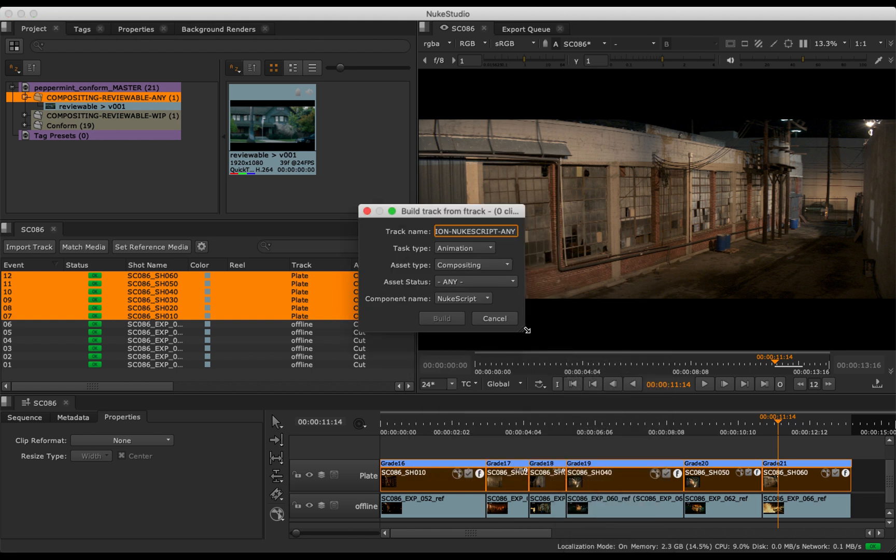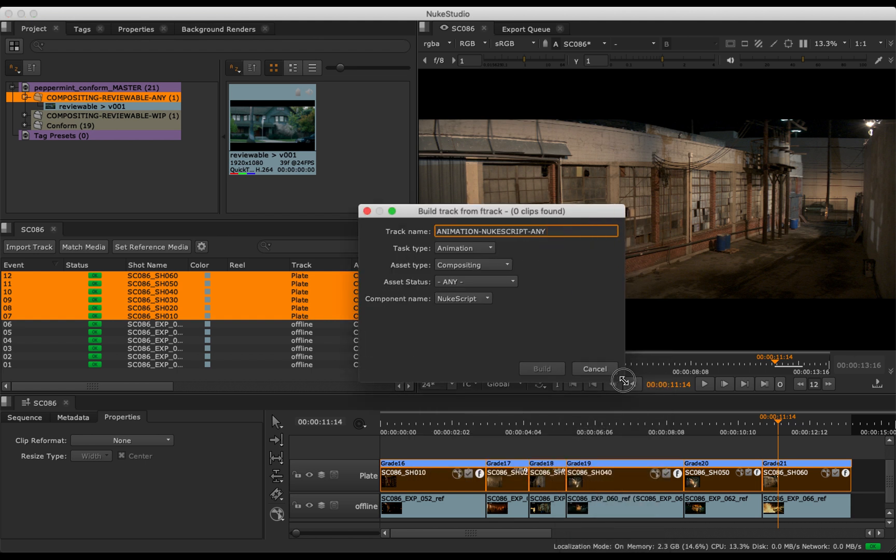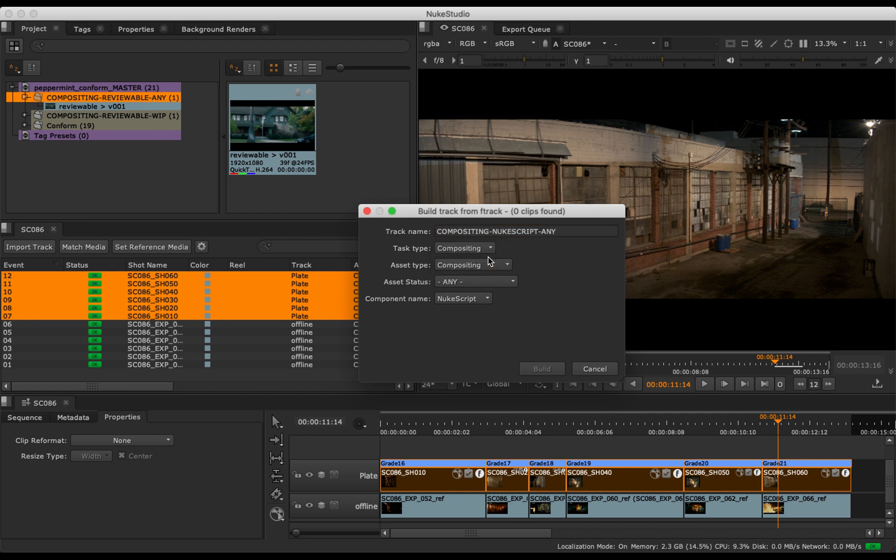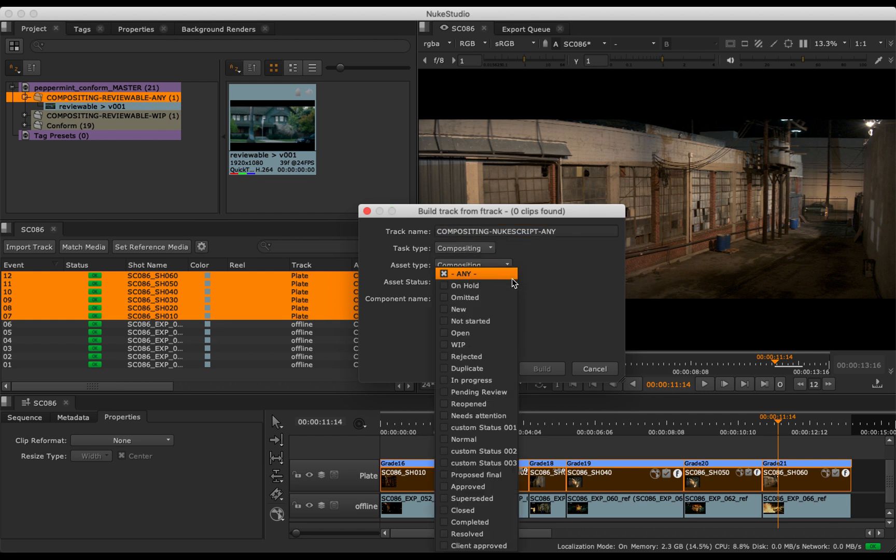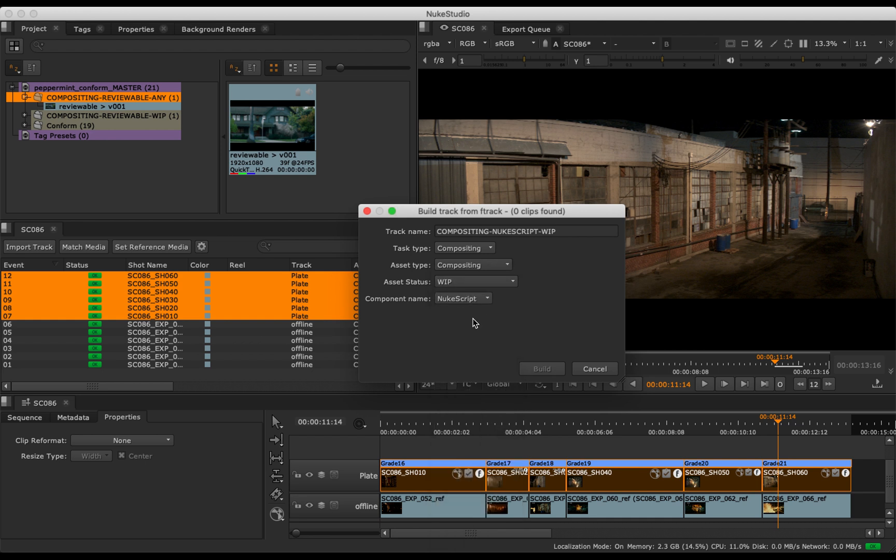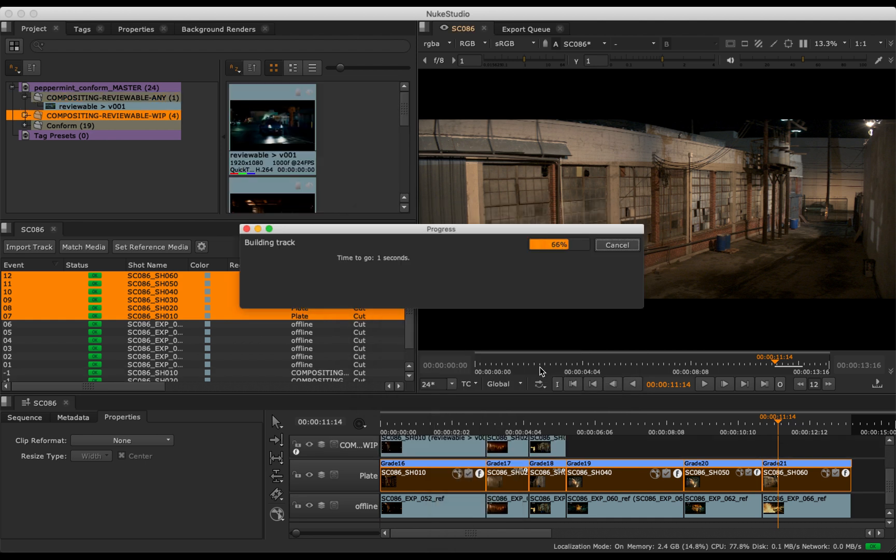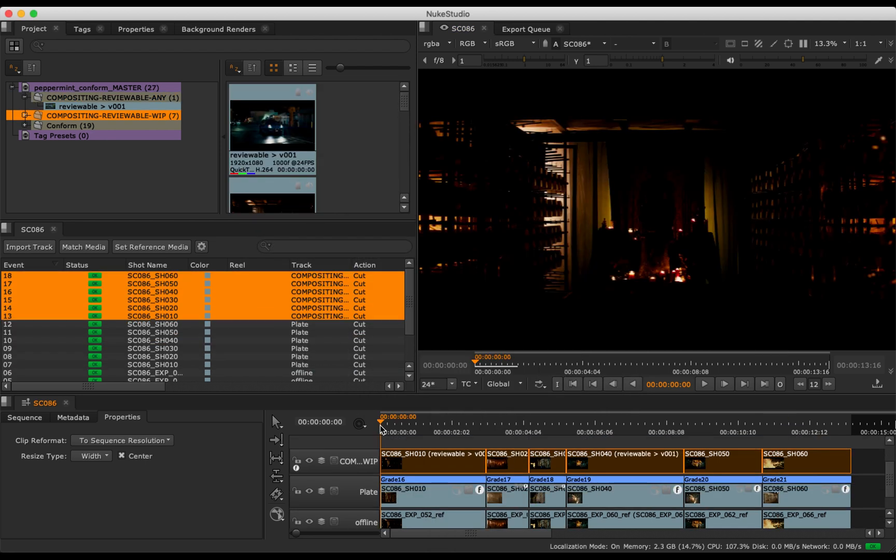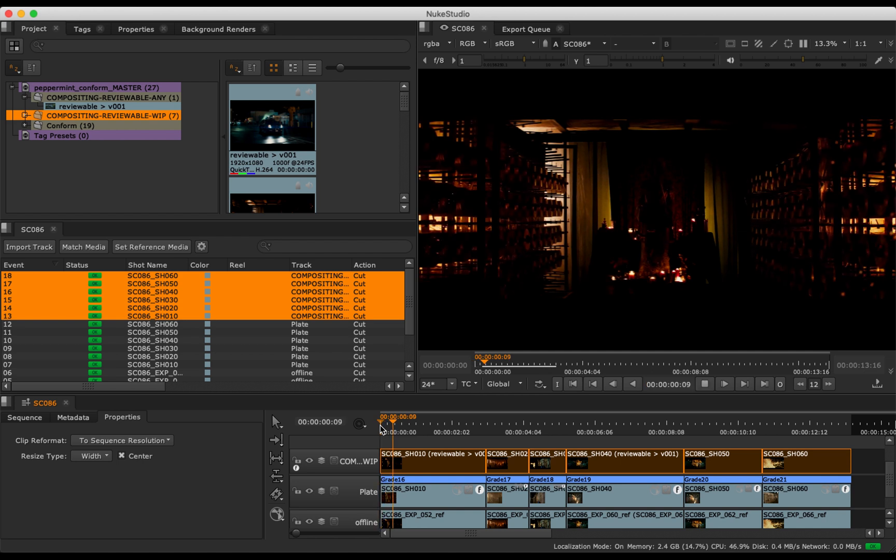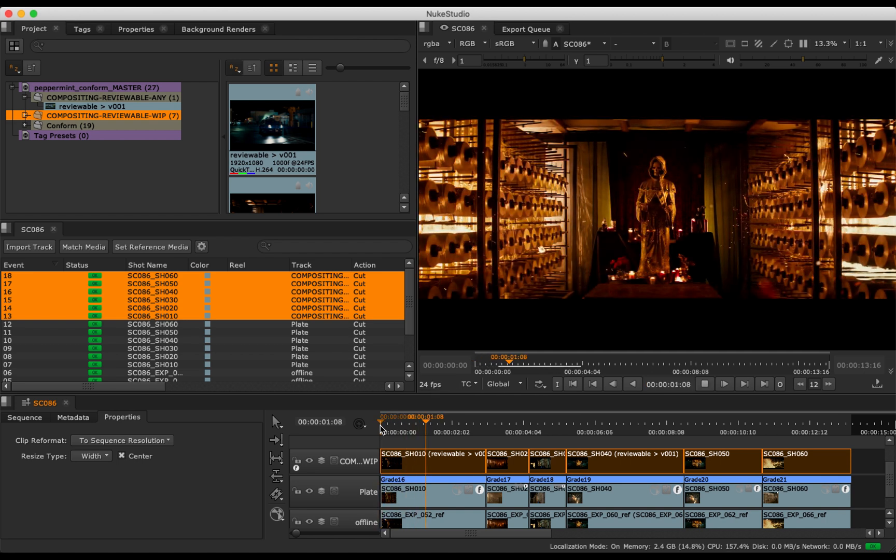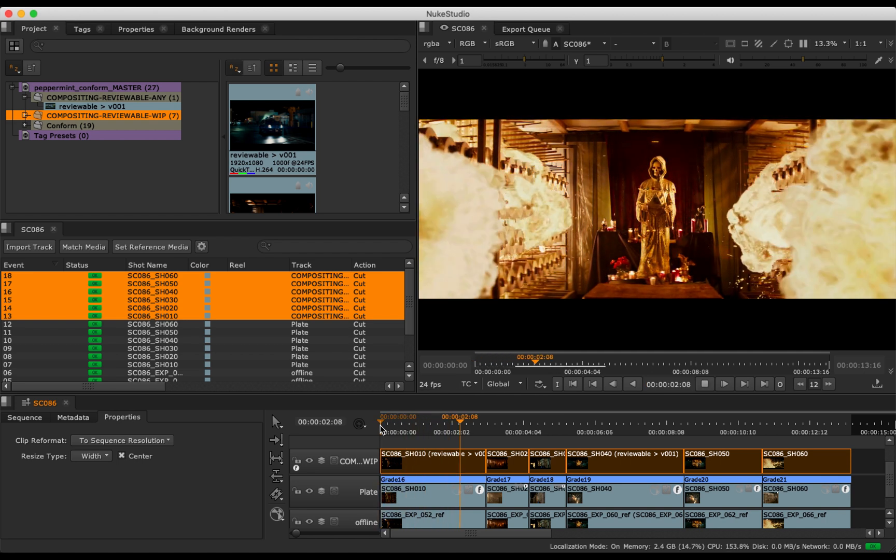In a dialog box, we can give the new track a name, select the task and asset type, asset status and component name to rebuild from. The plugin rebuilds the clips from the criteria we set and can be used to quickly update the offline for review or export.